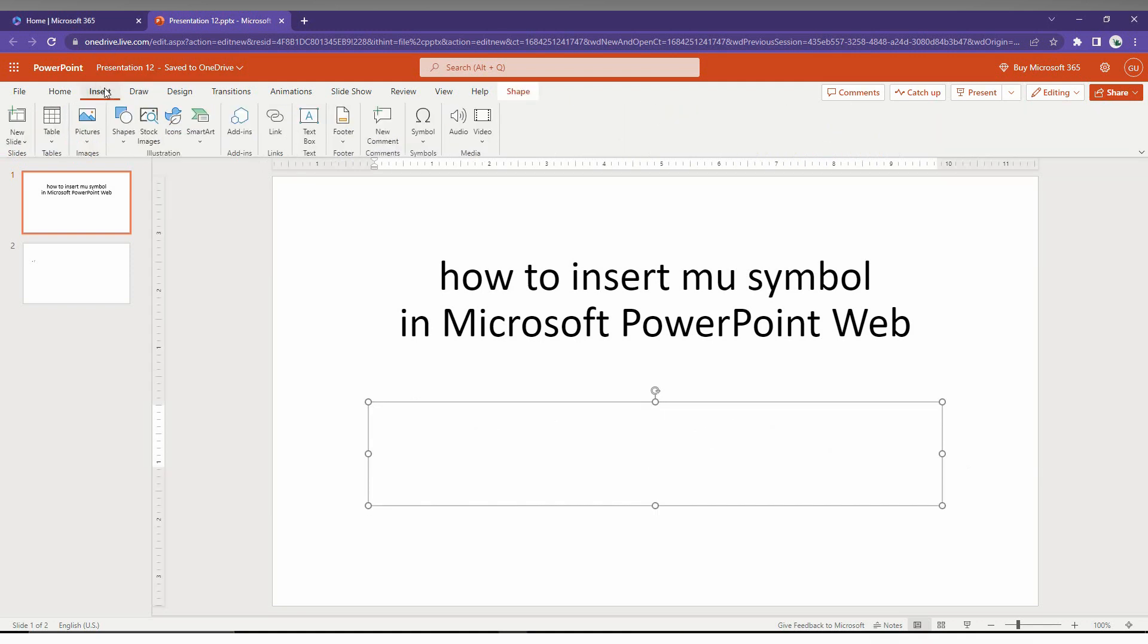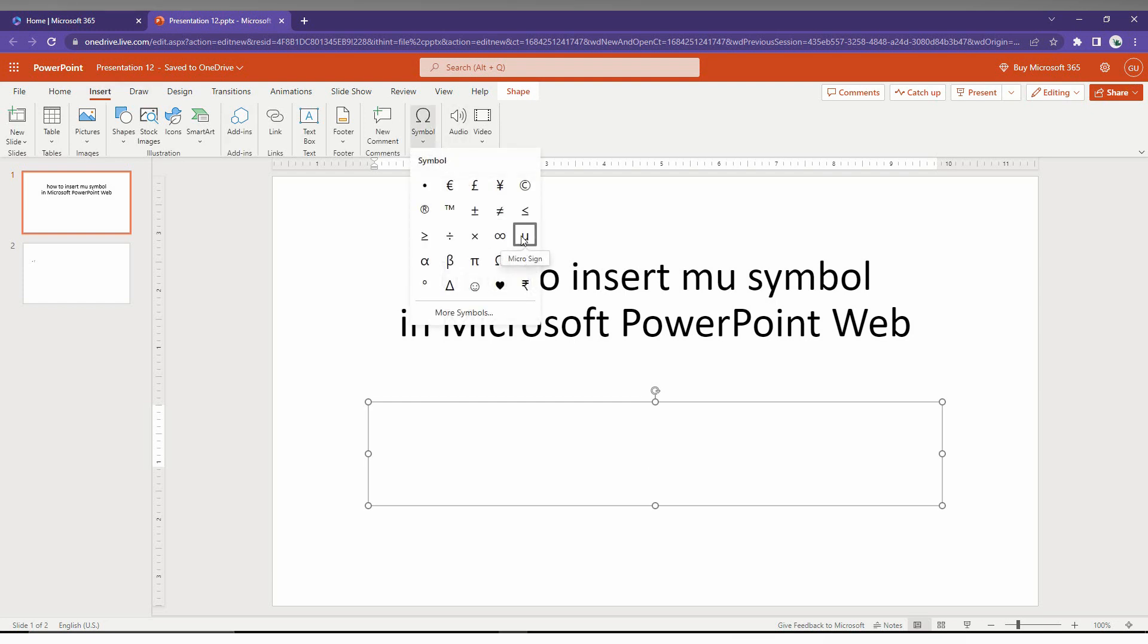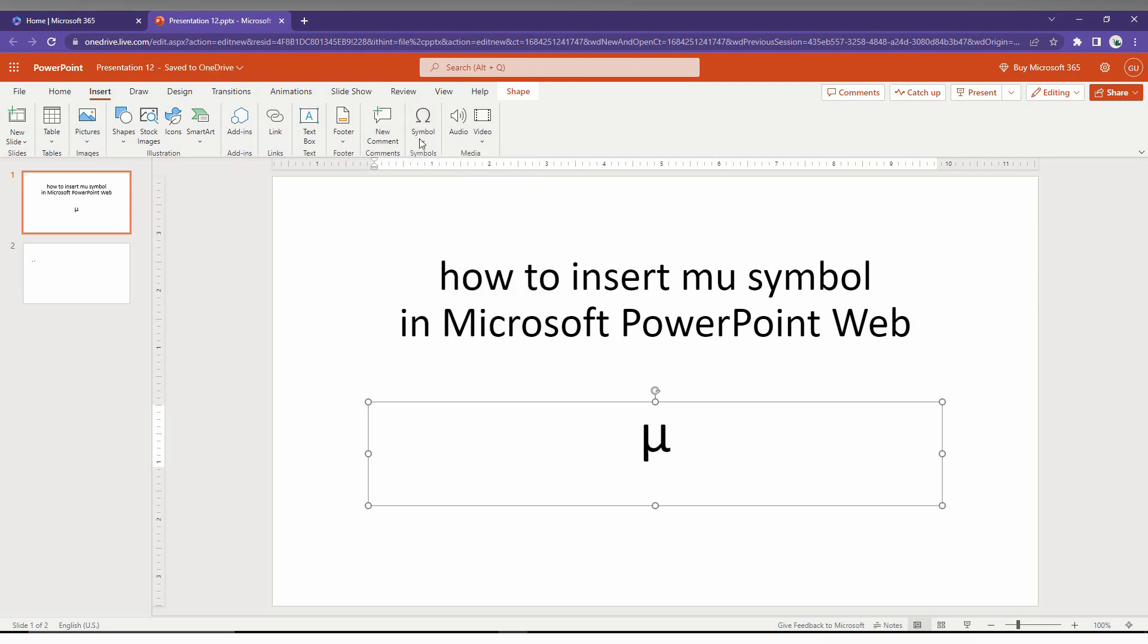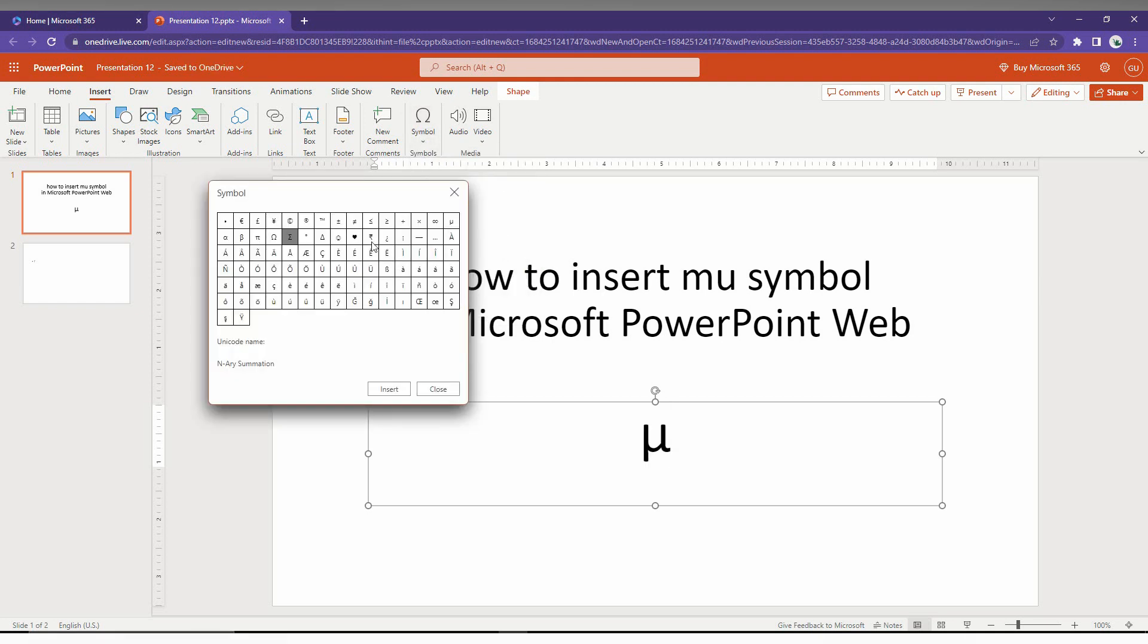Now click on the Symbols option on the top. Here you can find the mu symbol. Just click it, or click here and click on the More Symbols option.